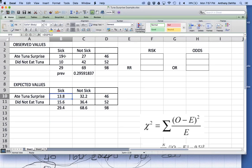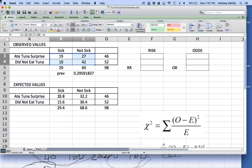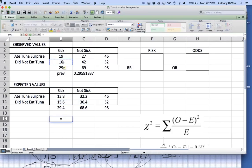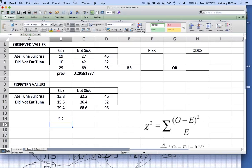The simplest way for me to describe if there's a difference is to take each cell and subtract the expected value from the observed value. For the first cell: 19 observed minus 13.8 expected equals 5.2. Then I do the same thing for the next cells — 10 minus the expected value, and the cells for people who were not sick.